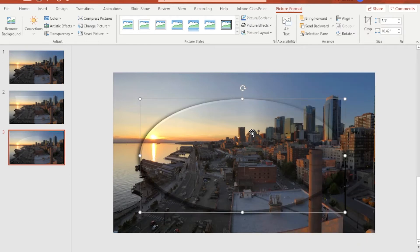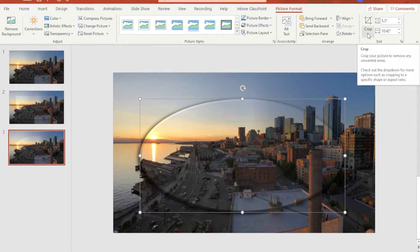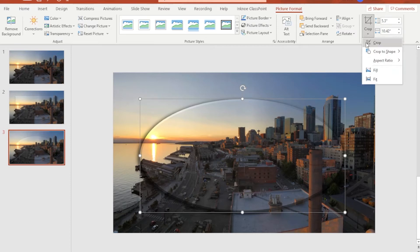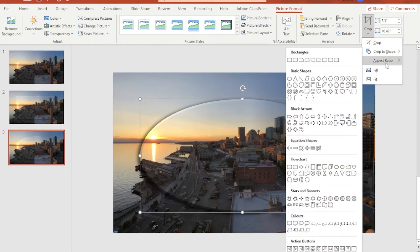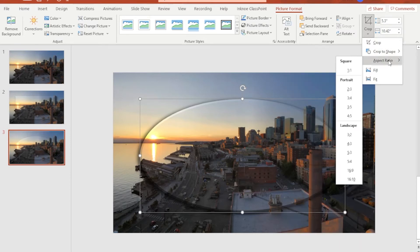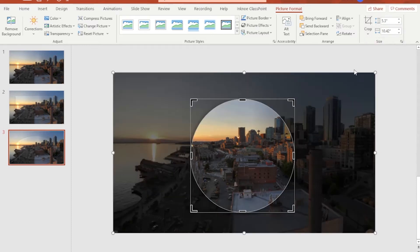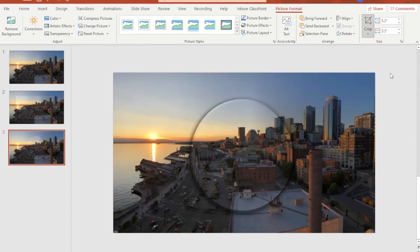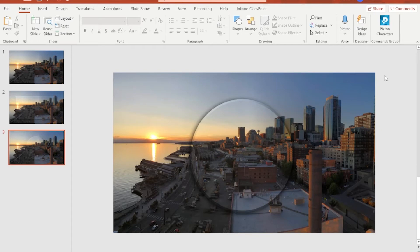Since the result is an oval shape, we need to change it into a perfect circle. Keep it selected, go to Crop again using the down arrow, then select Aspect Ratio and hit 1 by 1. Click outside and we now have our circular lens effect.